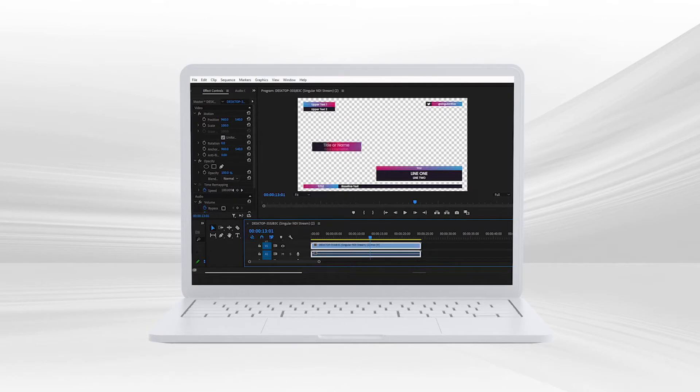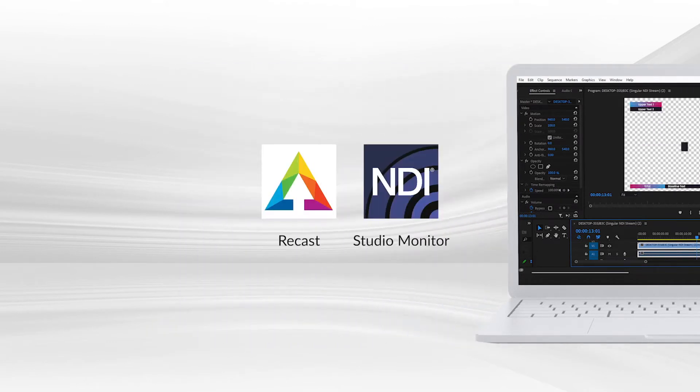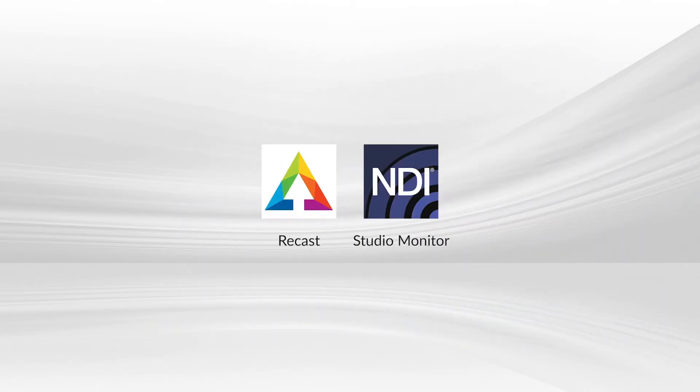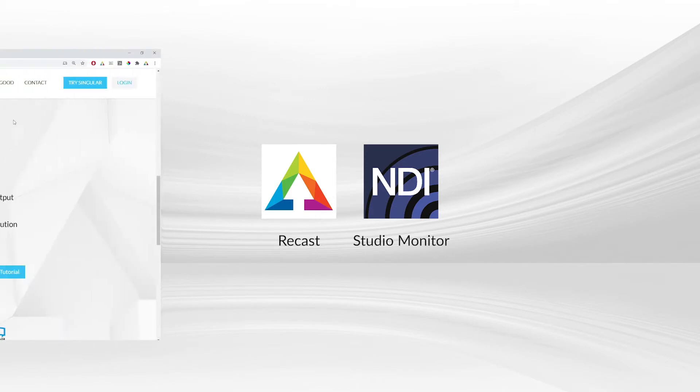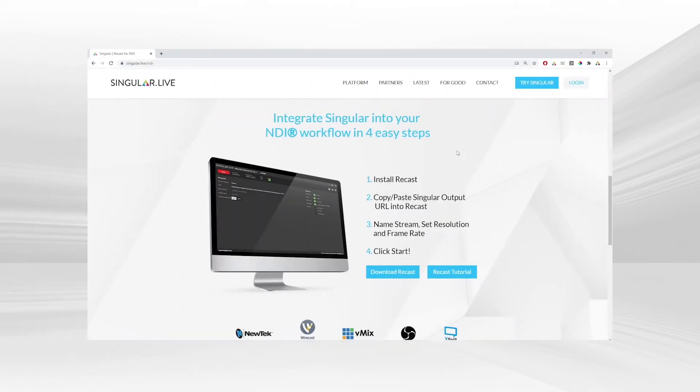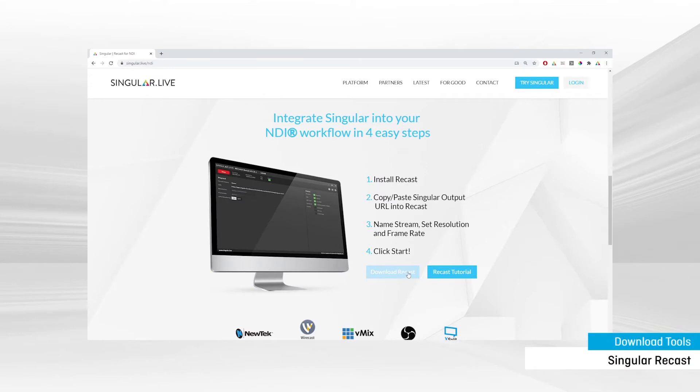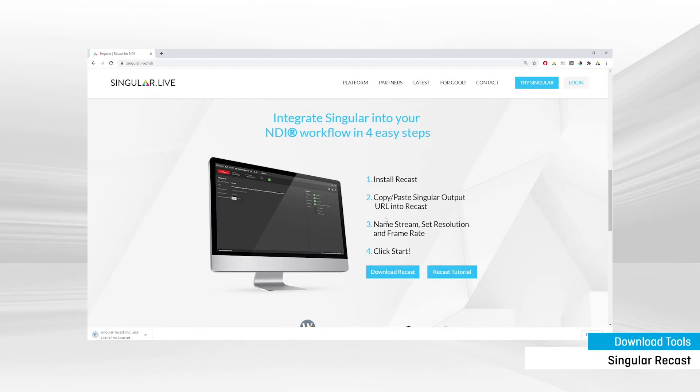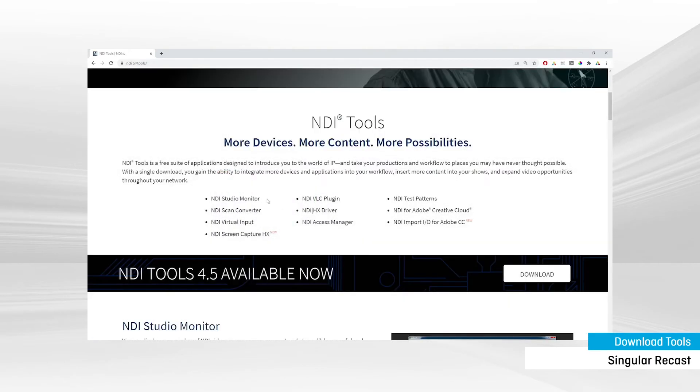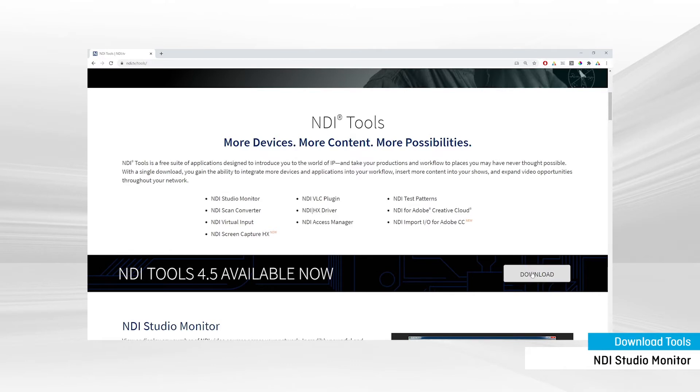First, you'll need to download and install two simple tools, both of which are free. Singular's ReCast and NDI's Studio Monitor. ReCast converts your live Singular output to an NDI feed. That feed is then picked up and recorded with transparency by NDI Studio Monitor. Download links for both are listed in the video description.